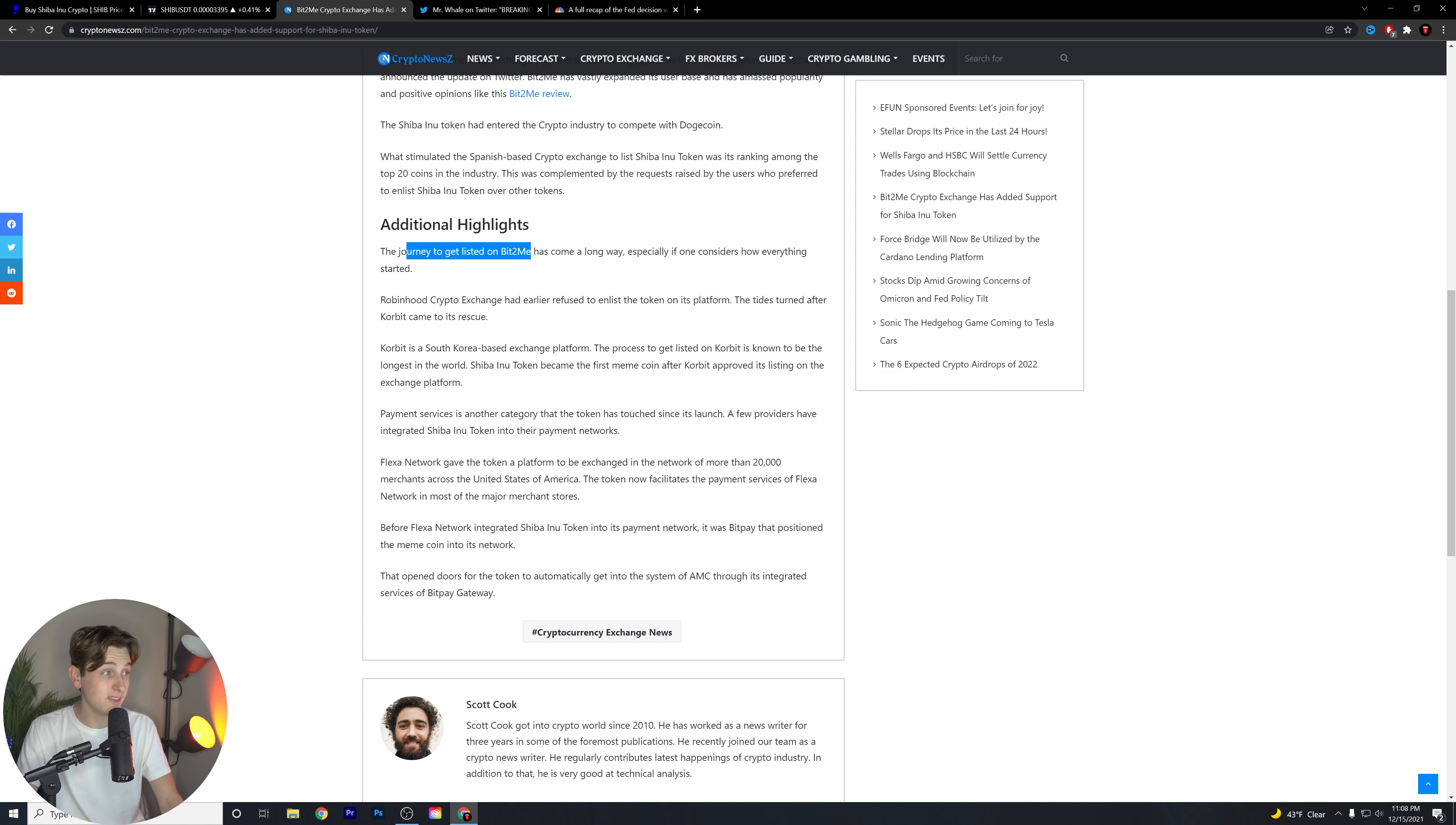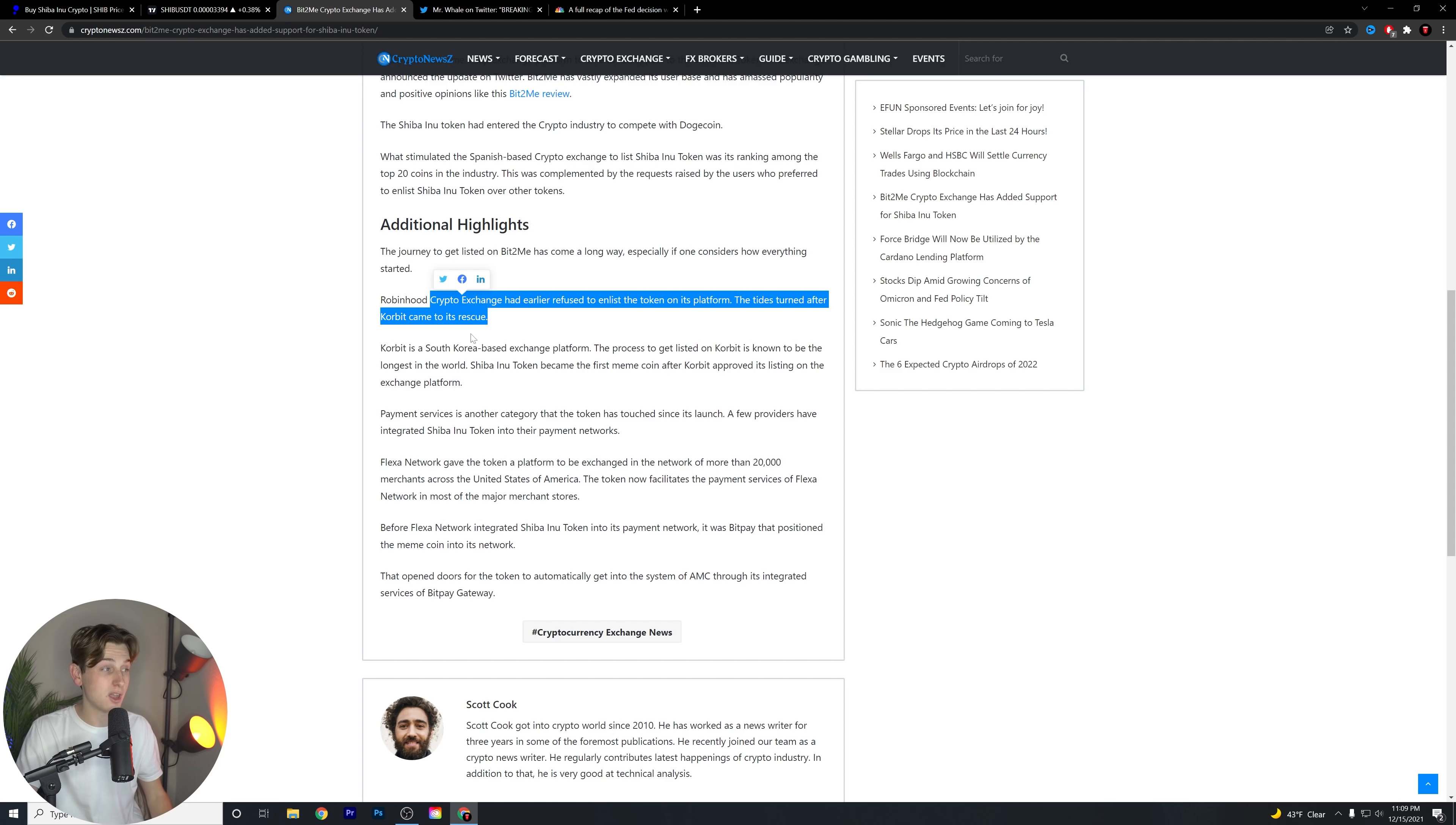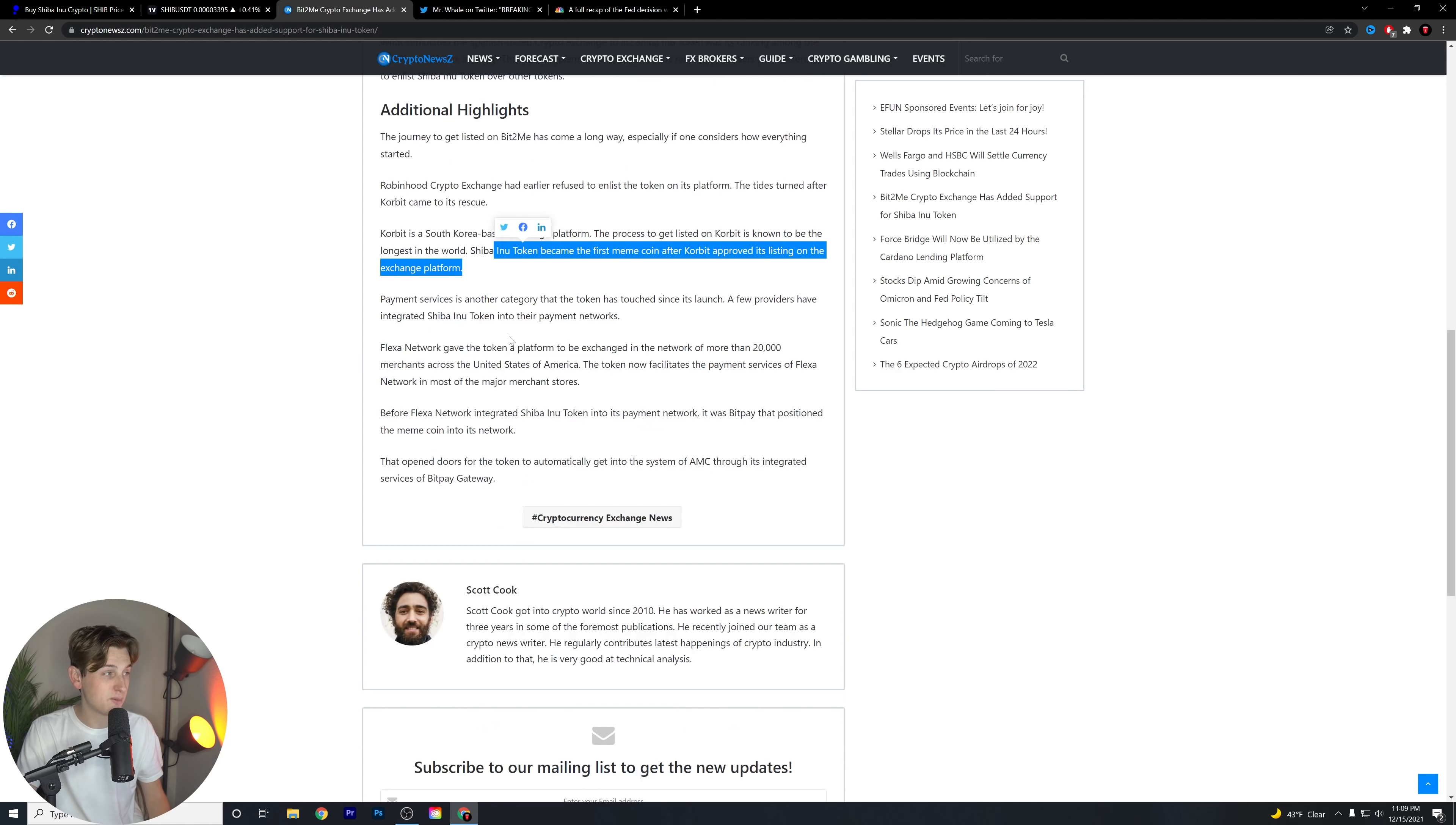Additional highlights. The journey to get listed on Bit2Me has come a long way, especially if one considers how everything started. Robinhood, of course, had earlier refused to enlist this token on its platform. The tides turned after Corbett came to its rescue. Corbett is a South Korea-based exchange platform, and the process to get listed on Corbett is known to be the longest in the world. Shiba Inu token became the first meme token after Corbett approved its listing on the exchange platform.